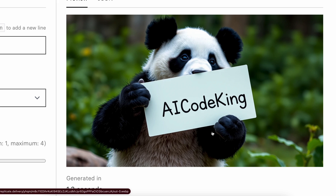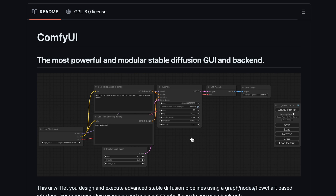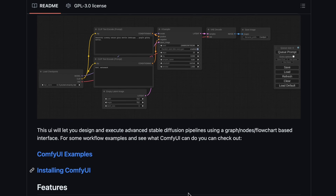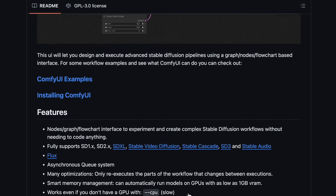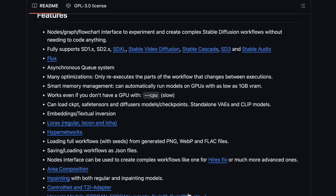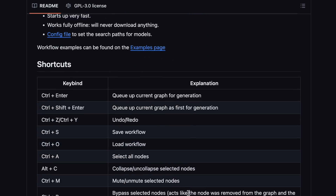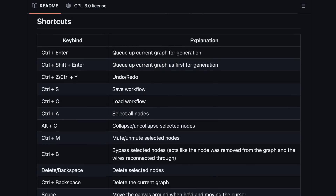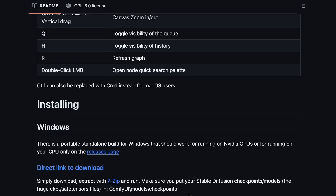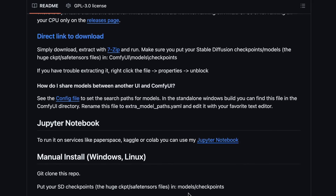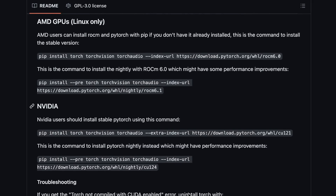But if you want full control over what you generate without any limits, then we can use ComfyUI. Although you can configure ComfyUI and the Schnell model locally, you'll need a really big GPU, which obviously everyone doesn't have.